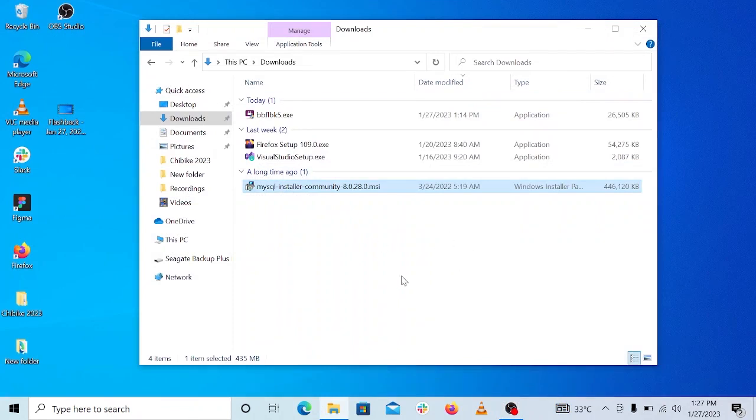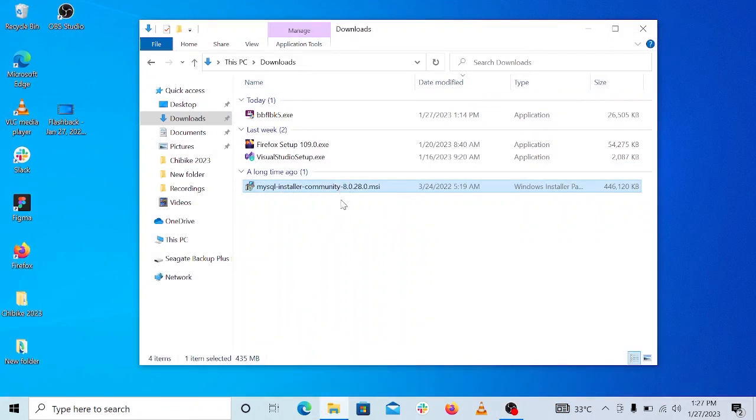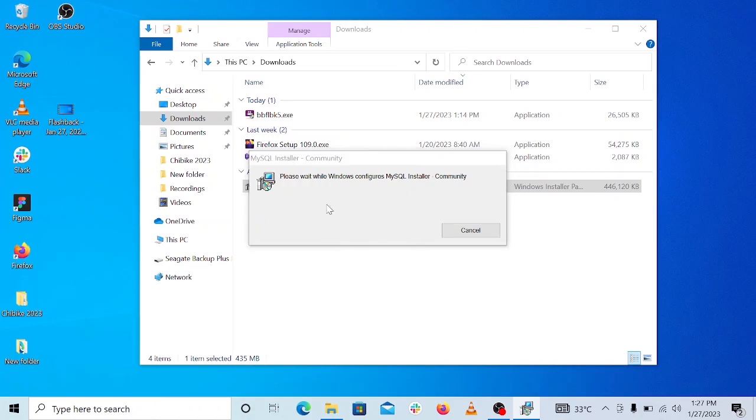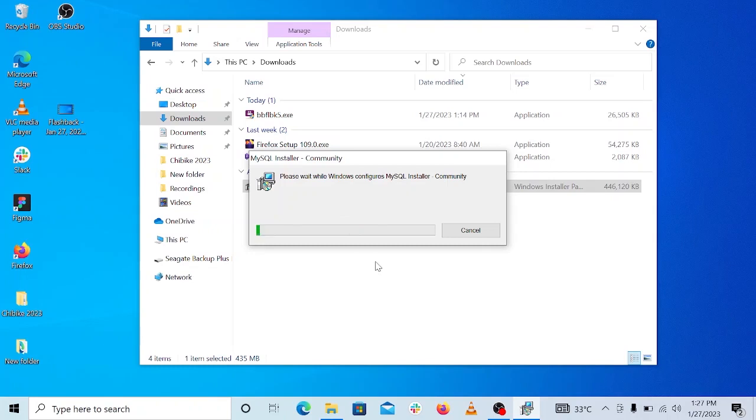The file downloaded. Now let's go ahead and double click on that to start the installation. Sometimes it might take time to start up, just give it time. All right, once you get this Windows popup, just go ahead and click on yes. It might pop up one more time again, just make sure you click on yes.